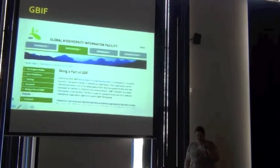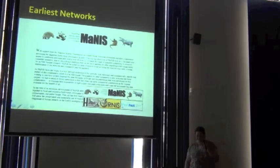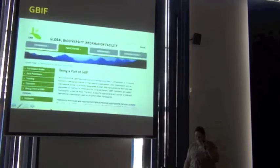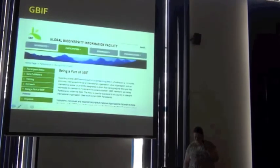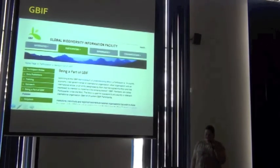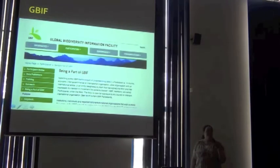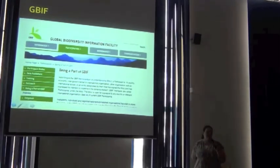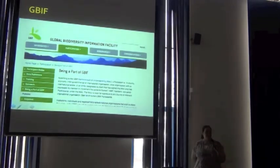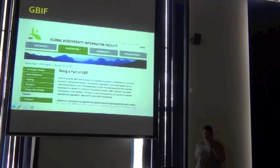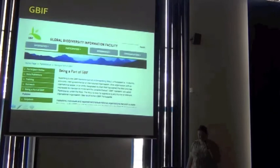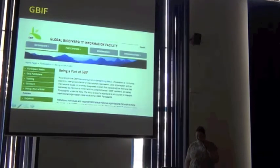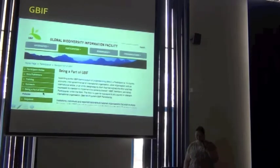GBIF's memorandum of understanding allows that the countries that are participating within them will actively share their data and contribute to the biodiversity, through the standards that we've been telling you about and sharing data within the intellectual property rights.